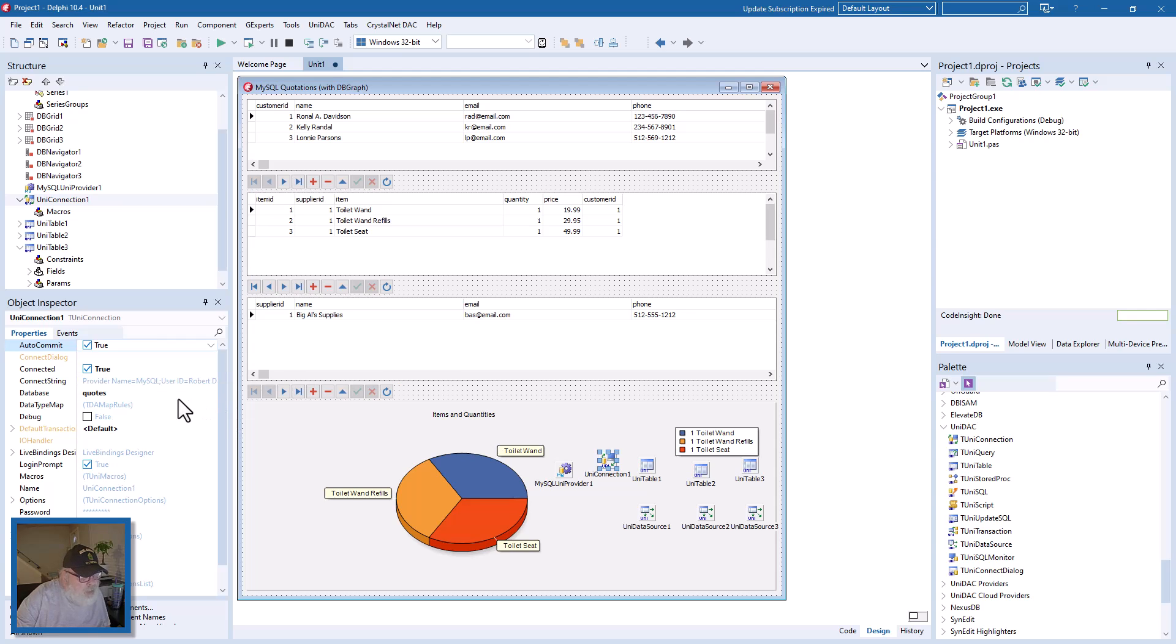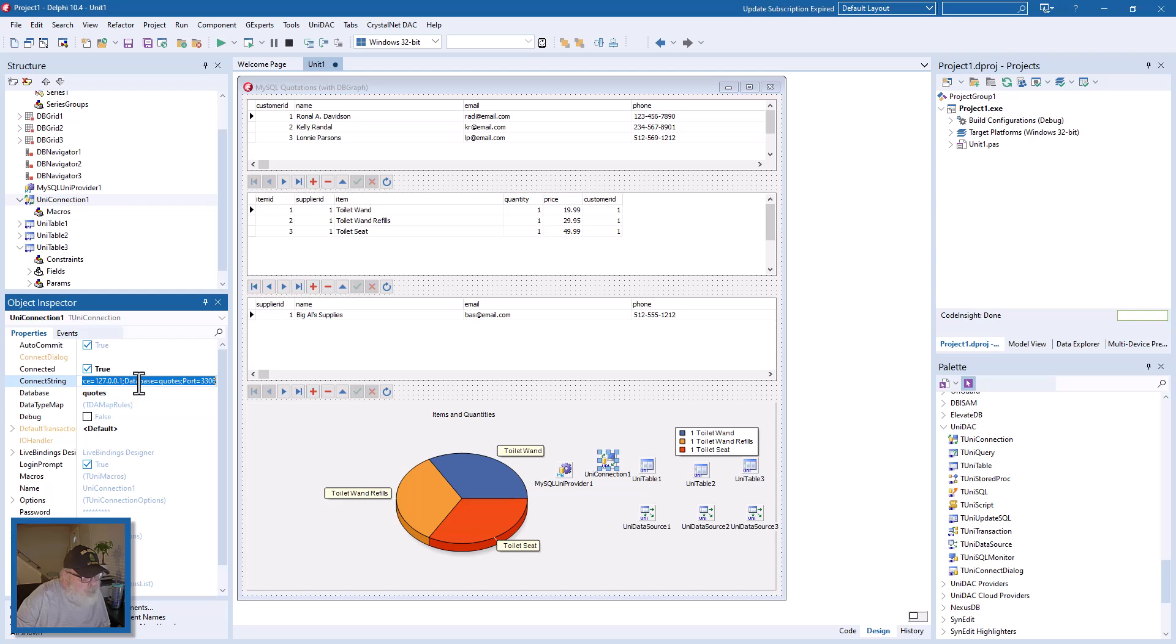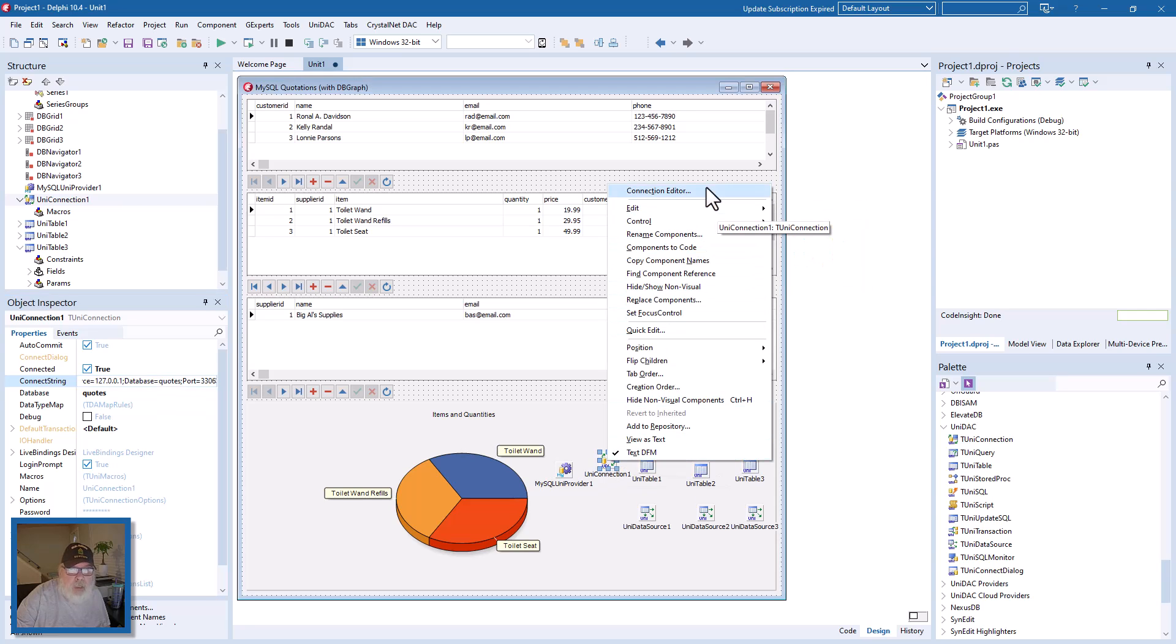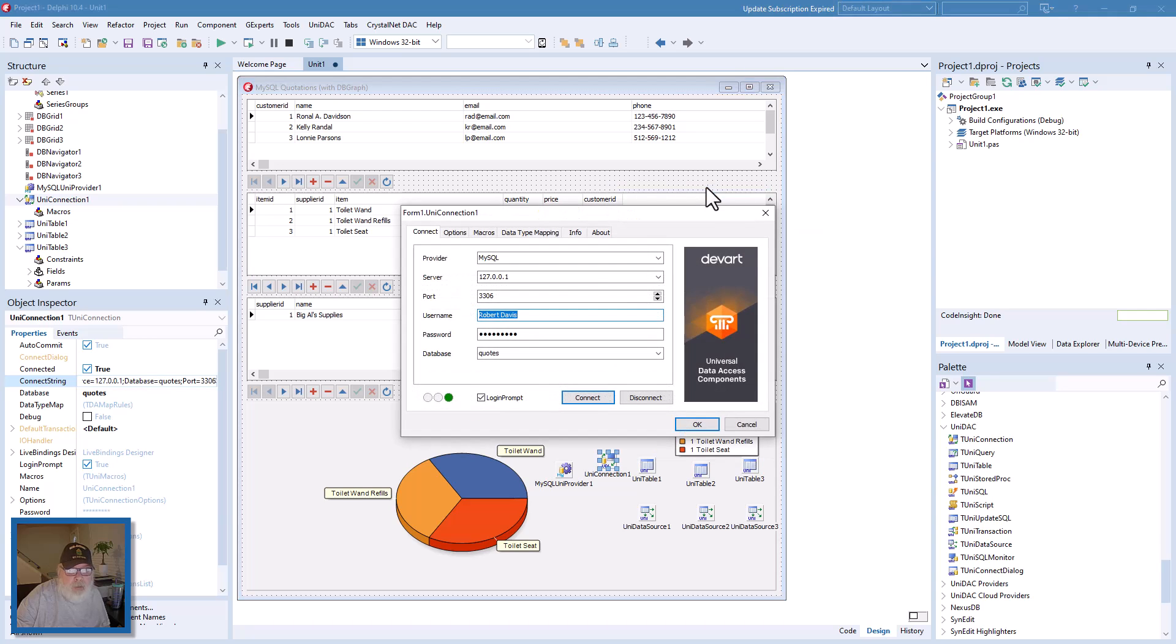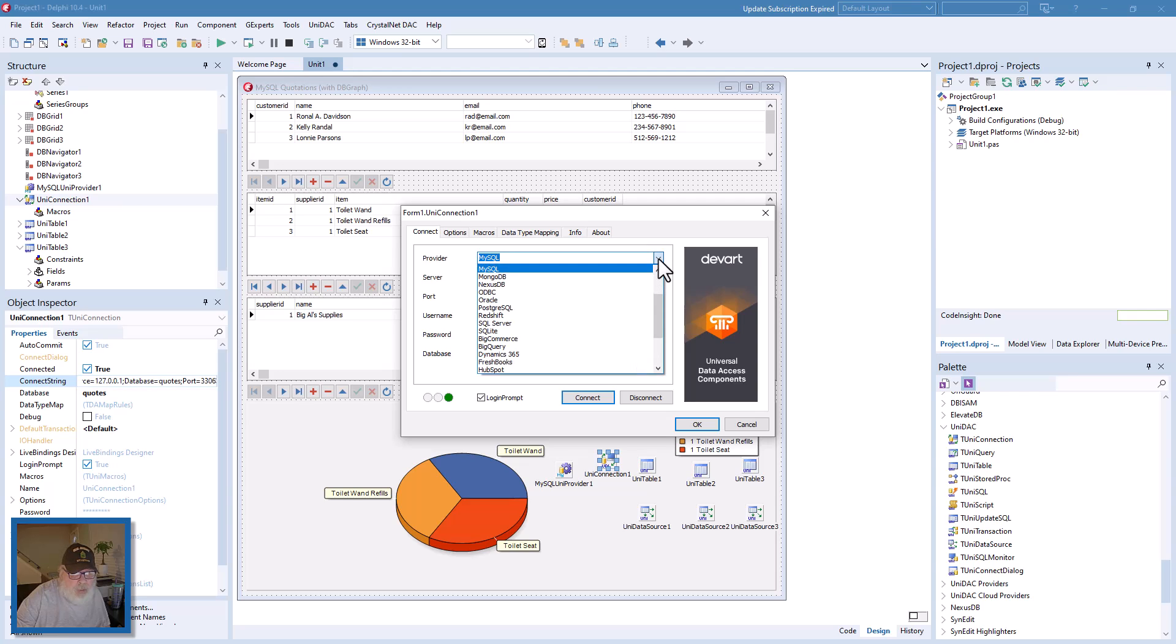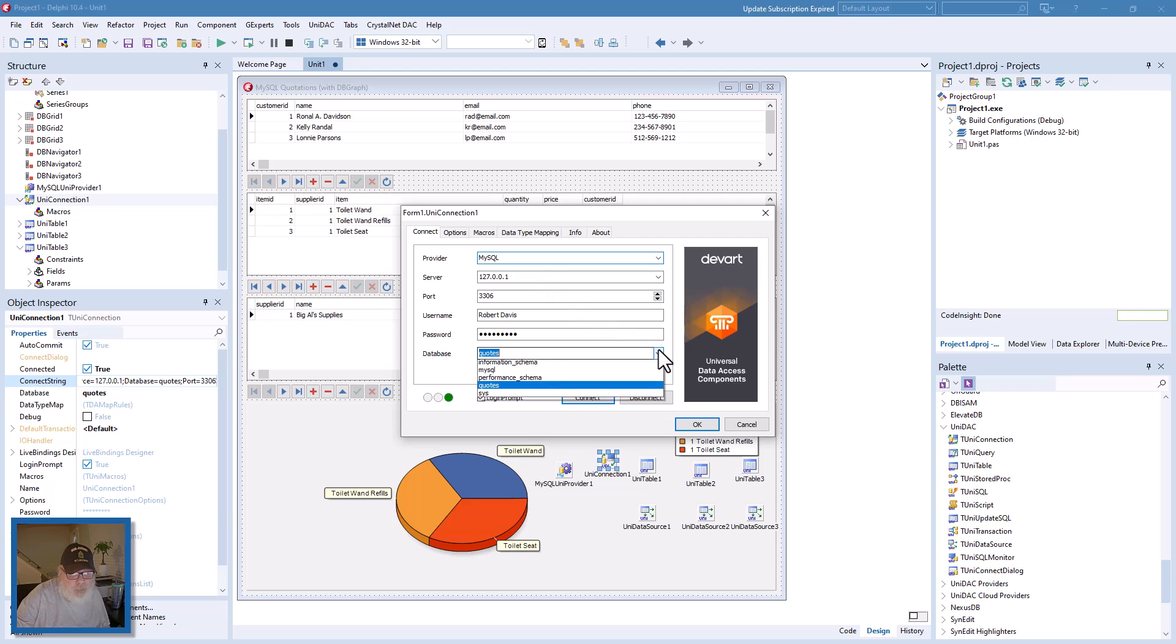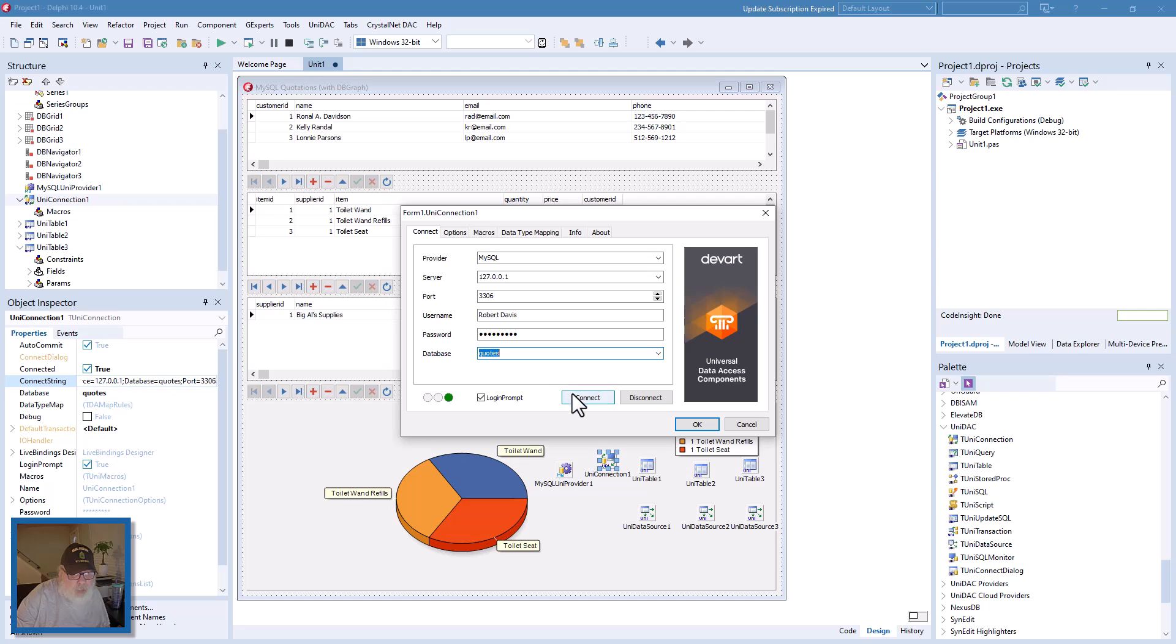You just need to set up the connection string and the database. Is there a wizard? Yes there is. Right-click on the connection and click connection editor. You get this dialog and you select a provider: MySQL. The server, which is 127.0.0.1, which is standard. The port, however, is 3306. I am the user, this is my password. You can select the database. We're going to use the quotes database. We can say connect, but it's already connected. Okay.